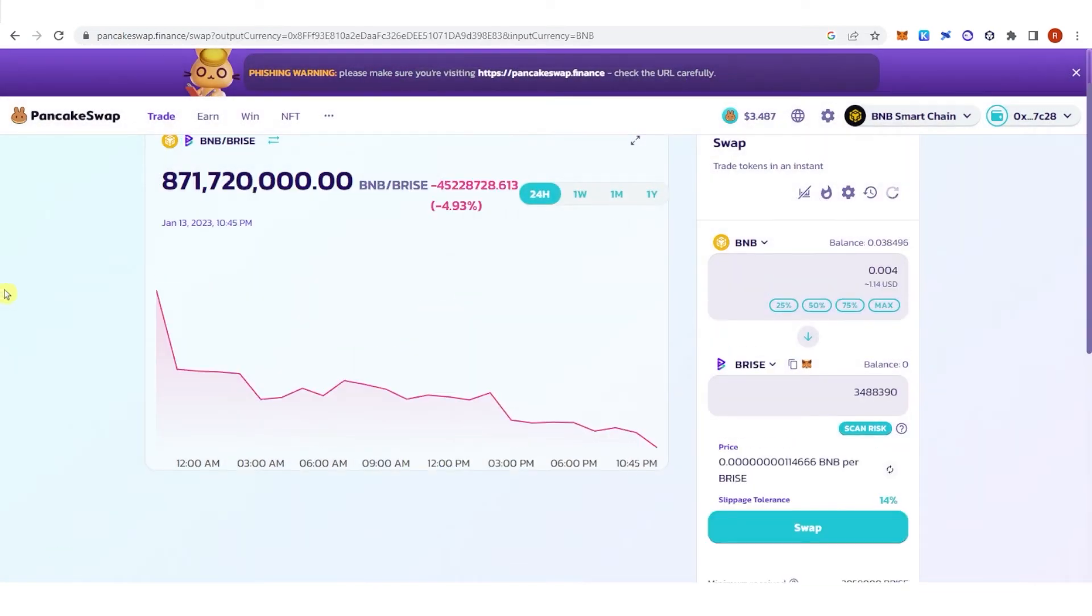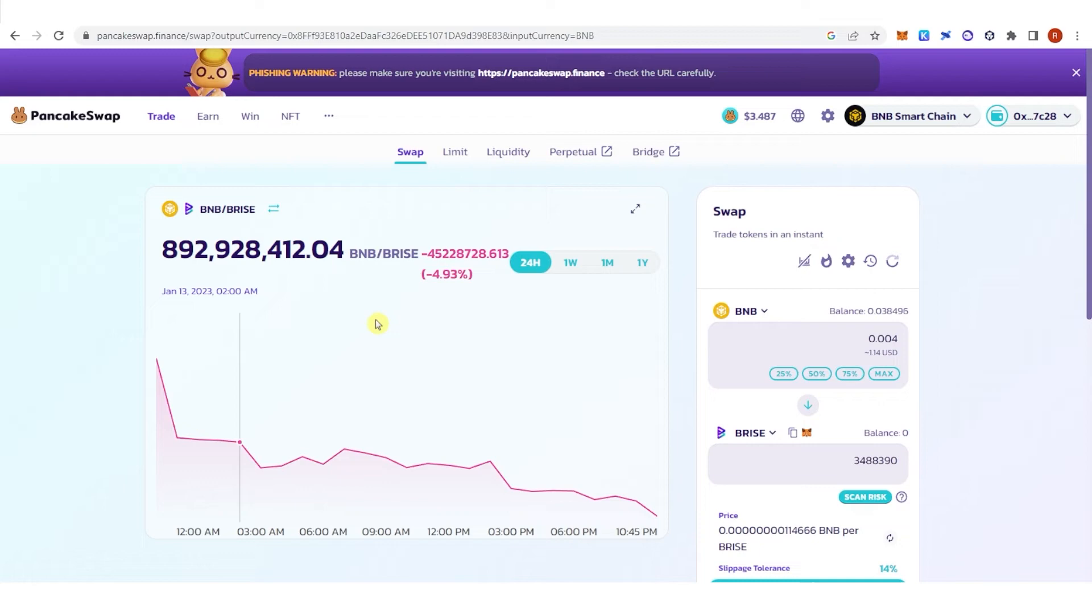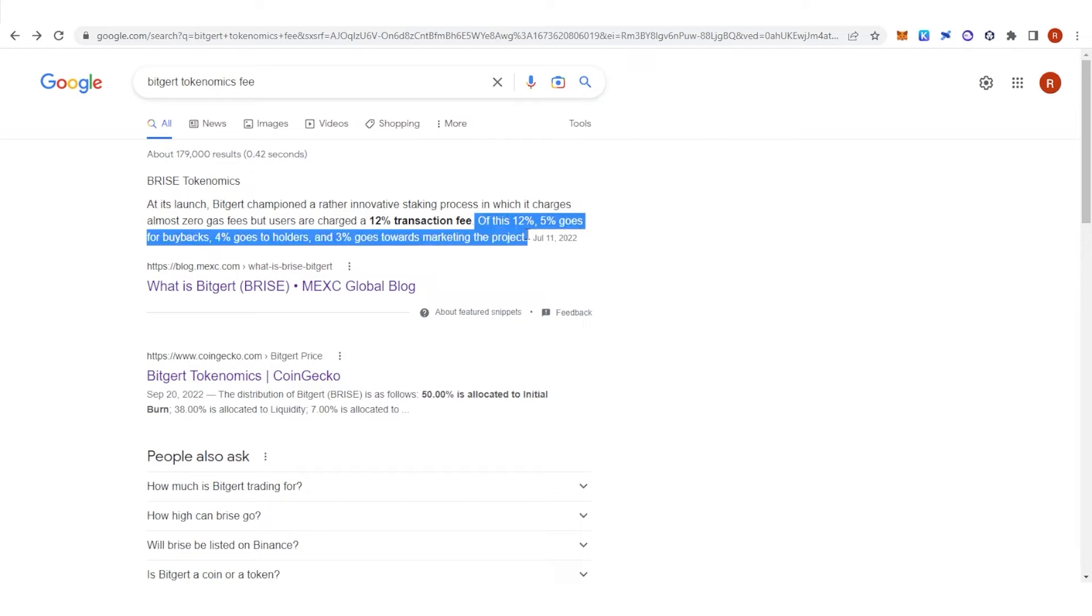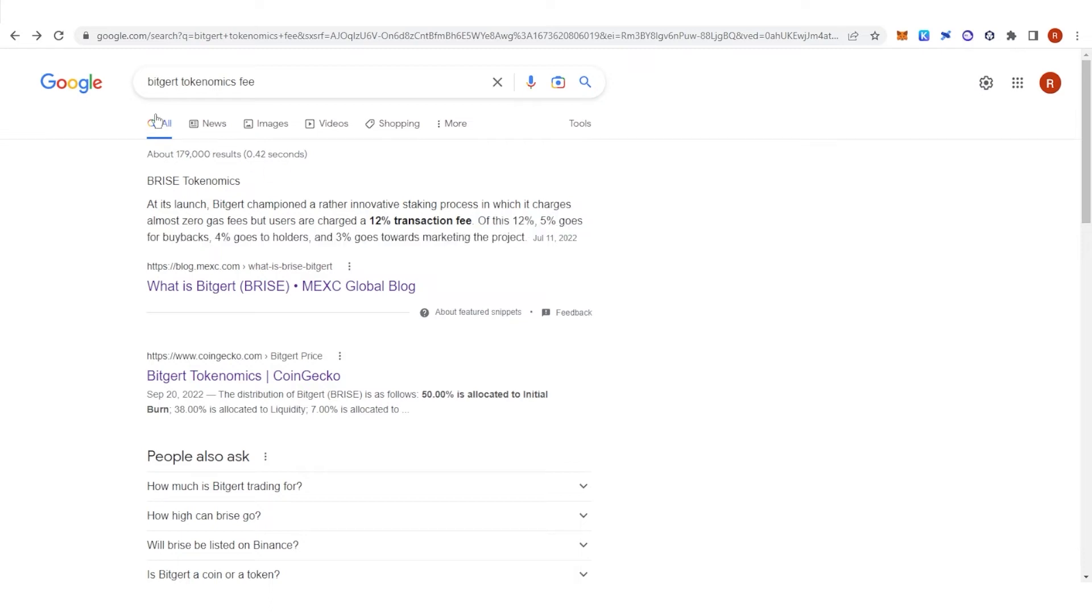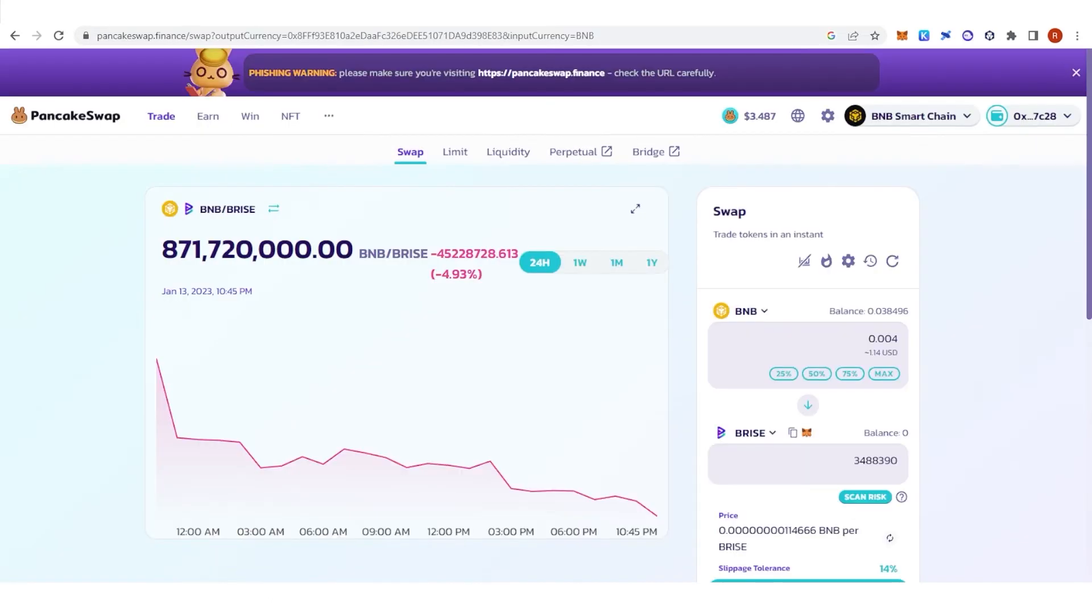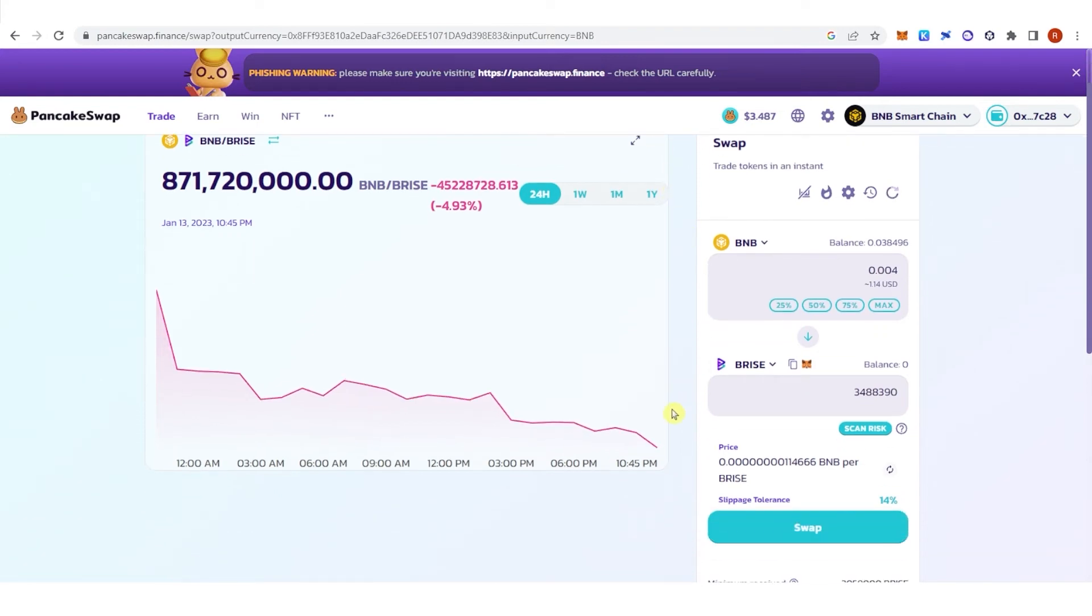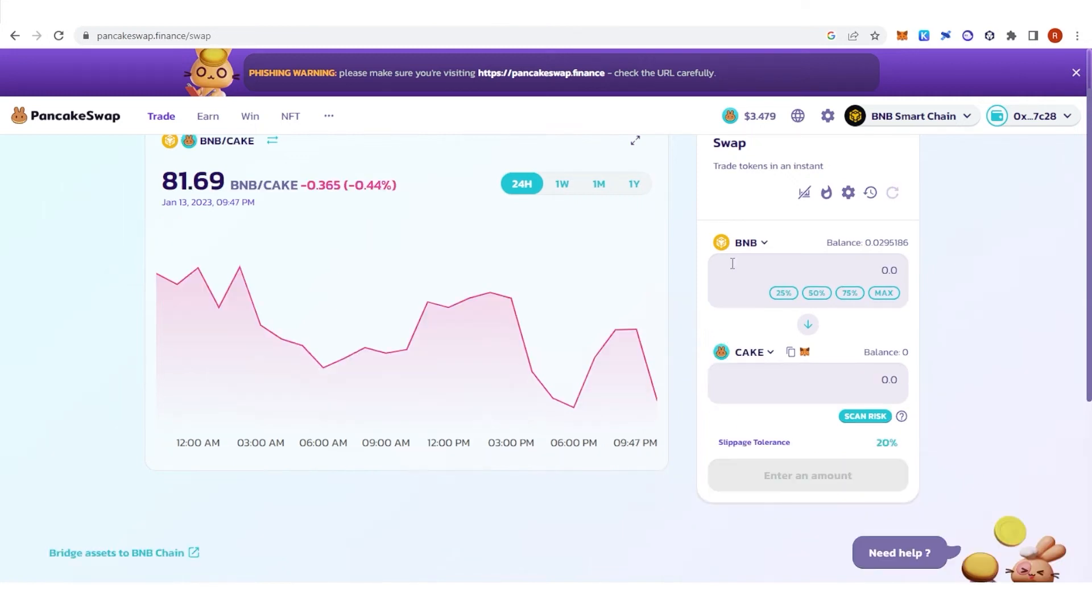Before we proceed with the transaction, I just want to inform you that as per the BRISE tokenomics, users are charged a 12% transaction fee. You can see here the breakdown of the 12% transaction fee. Before you swap, make sure that your slippage tolerance is at least 13% or above. Now for example, I want to swap my BNB into Bitgert.